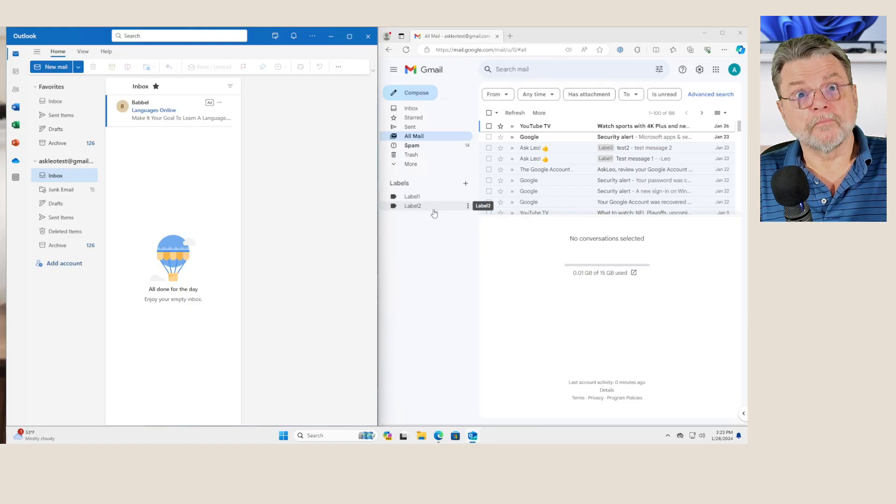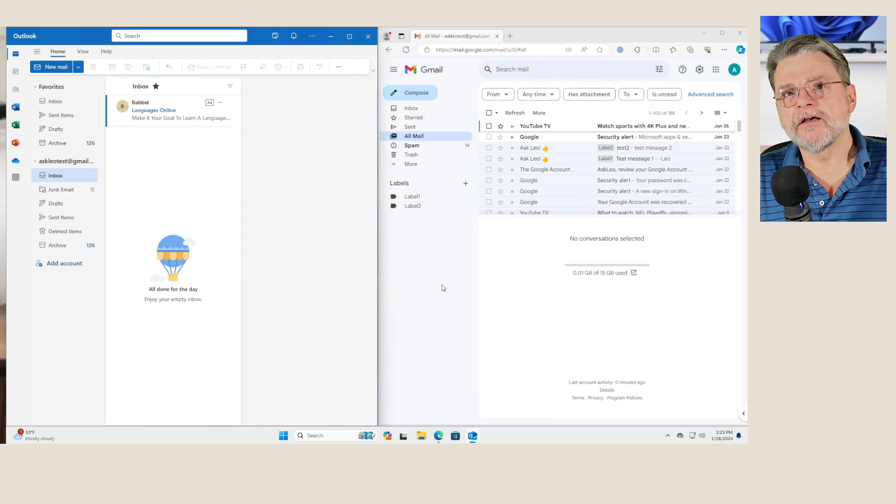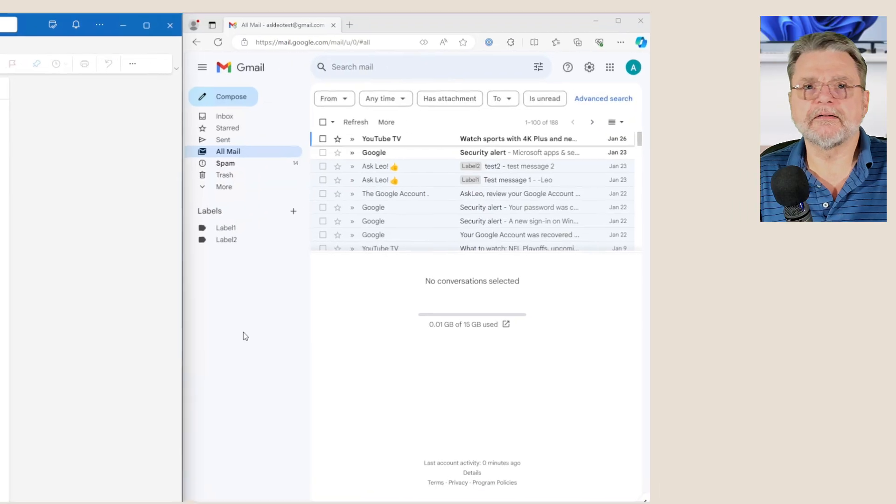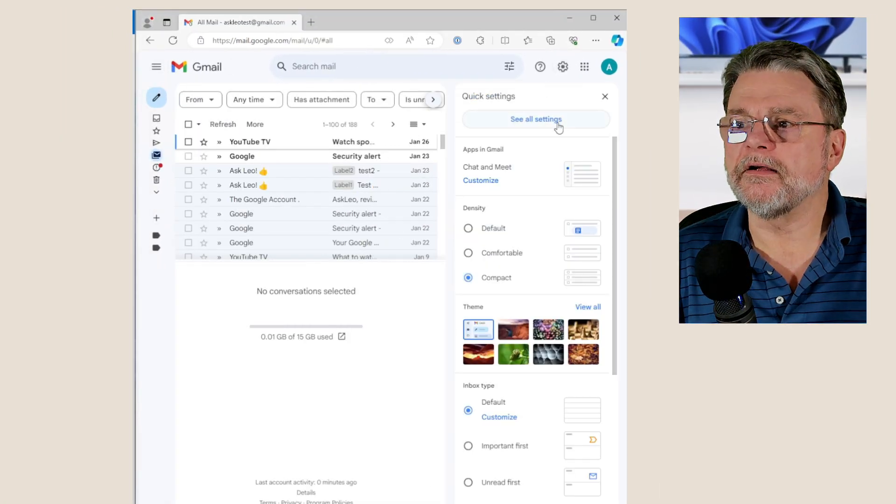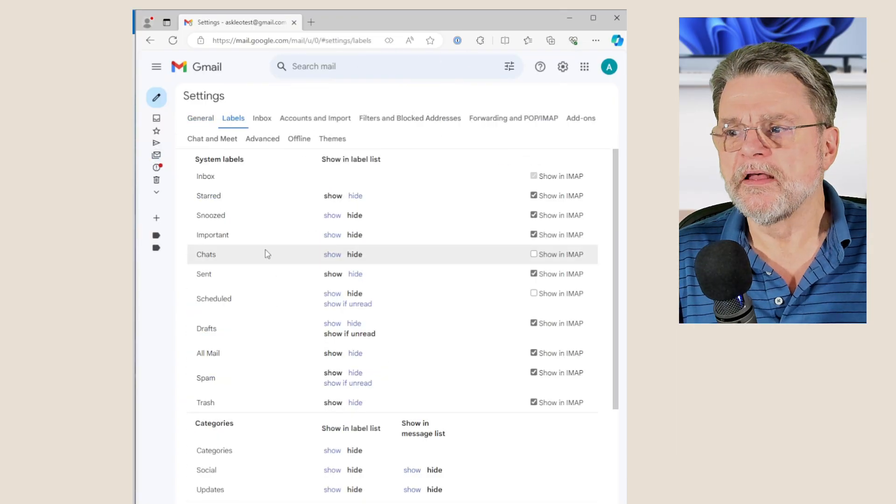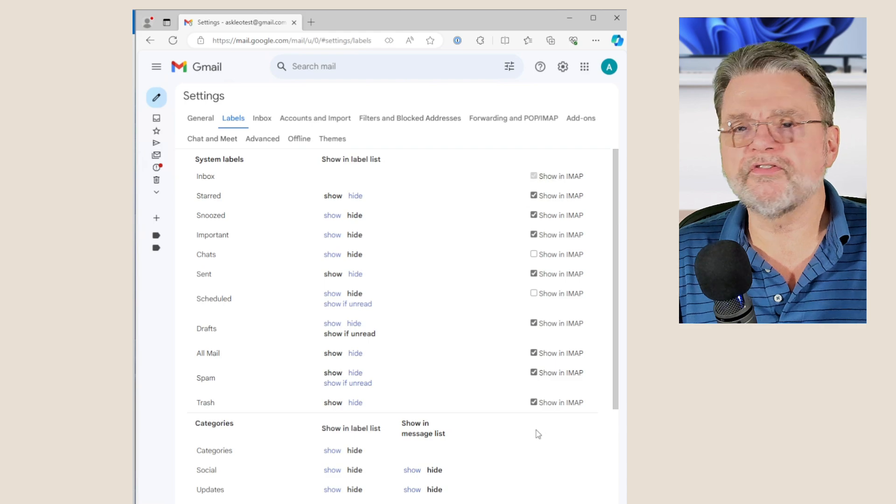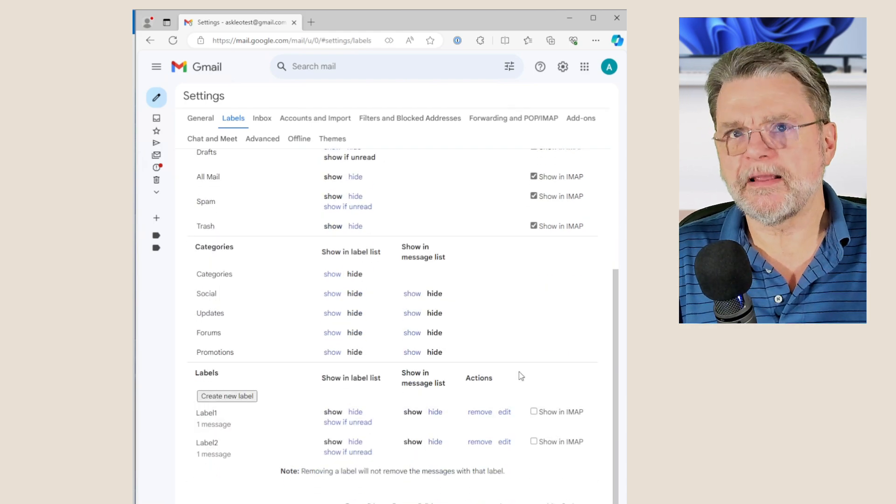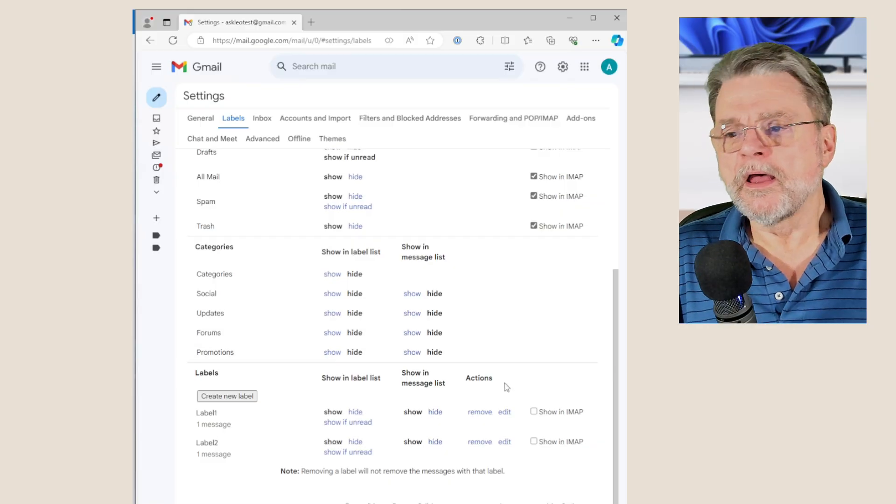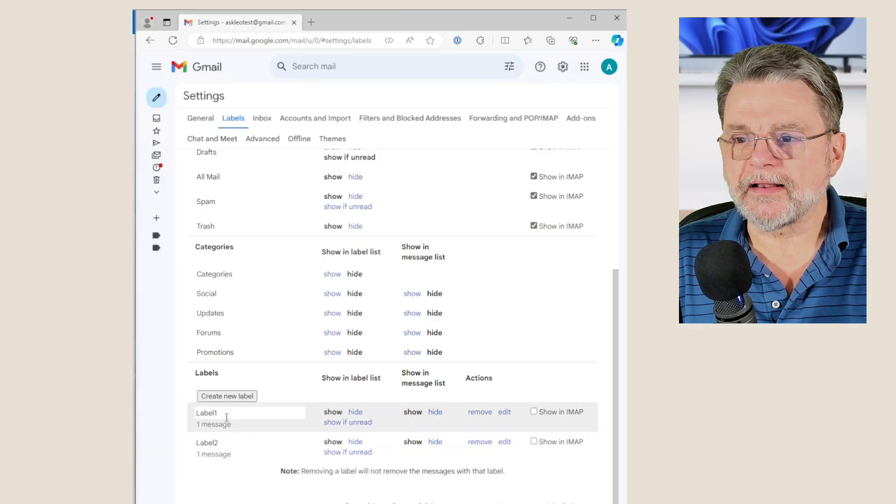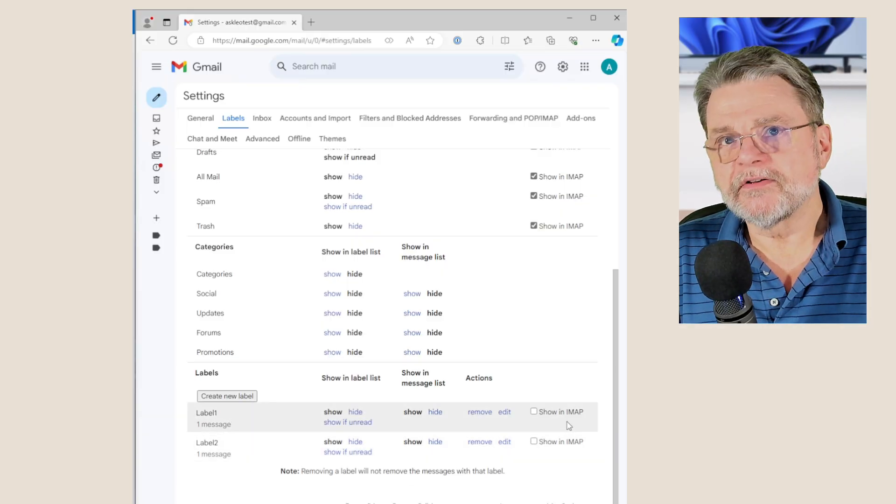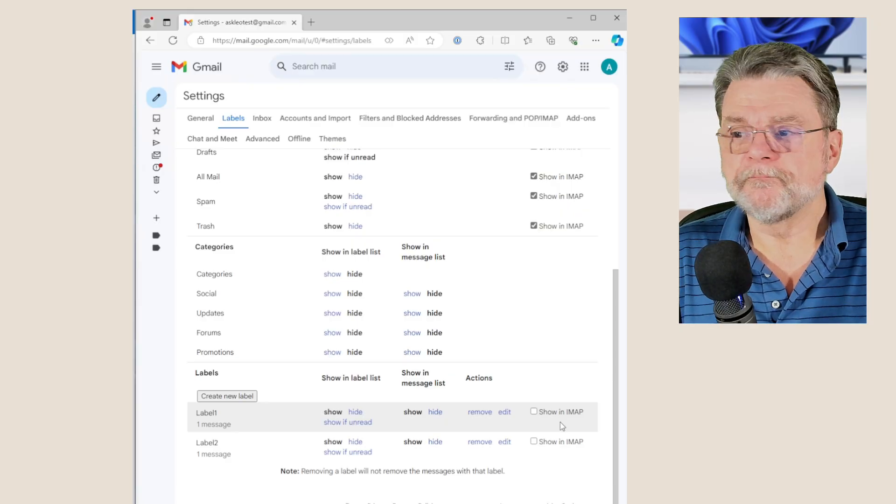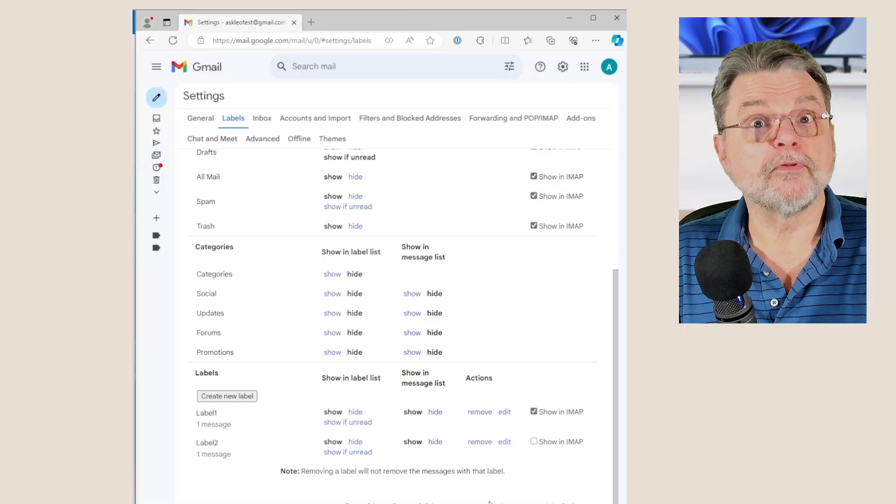So if we want Gmail to make those labels visible as folders, we need to dive into Gmail settings. I'm going to hide the left hand pane here, click on the gear, click on see all settings and then click on labels. You'll notice that there's a column here of things that says show in IMAP. If you don't see those, you don't have IMAP enabled for your account. I'll show you where to set that up in a minute. But if we take a look down here at our labels, we can see that label one and label two are here. They have one message apiece, but they're not selected to show in IMAP. Now I'm going to click show in IMAP for label one.